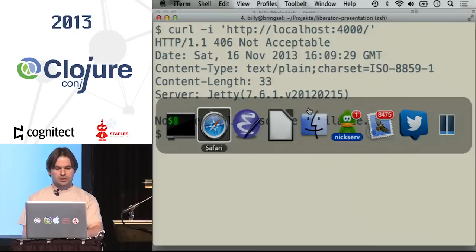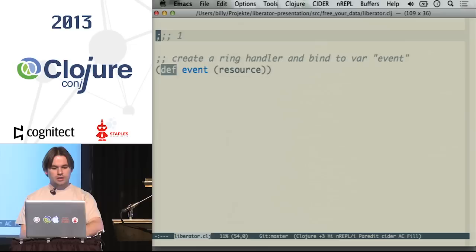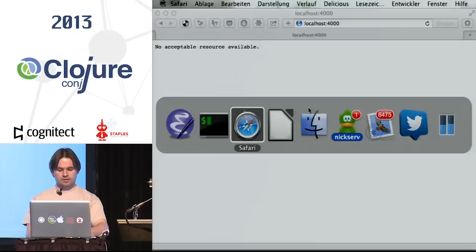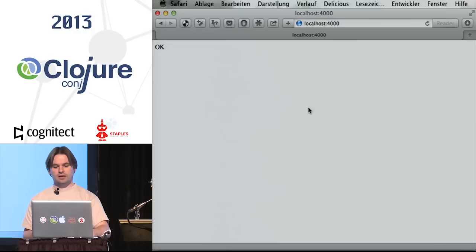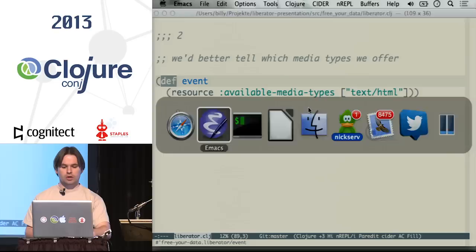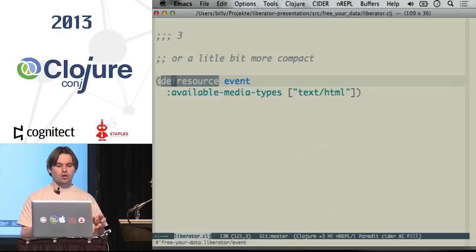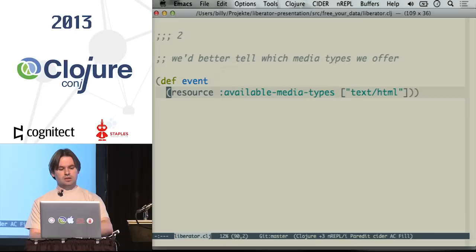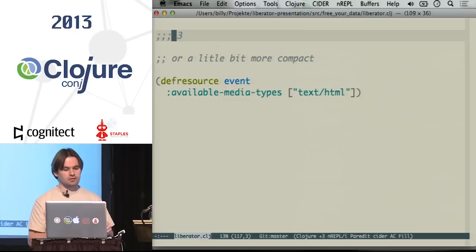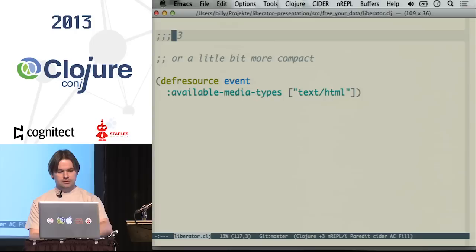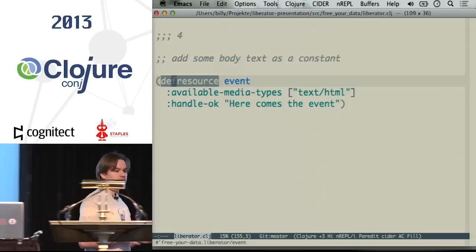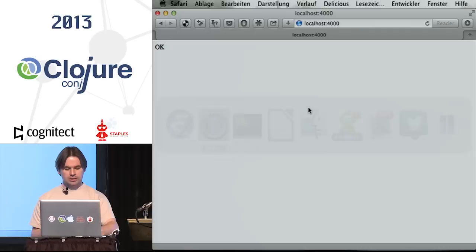We declare that available media types are text/html, and now we have an answer — still boring, but the default value you'll receive for 200 status will be OK. We can also make this more compact using `defresource`, which is a convenience macro to make things shorter. We can further proceed and add an actual representation for our requested resource — implementing a handler for the 200 OK status returning a constant string.